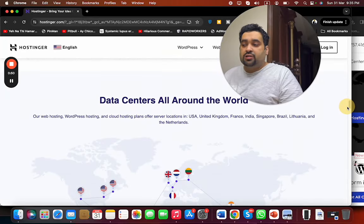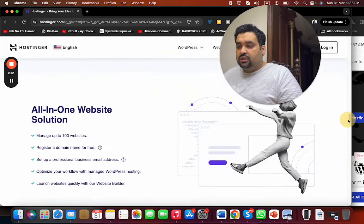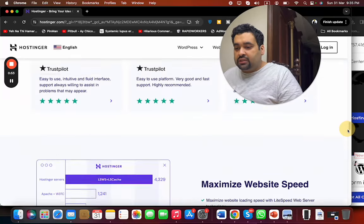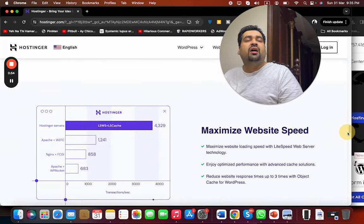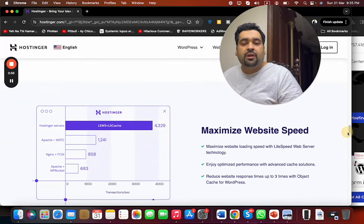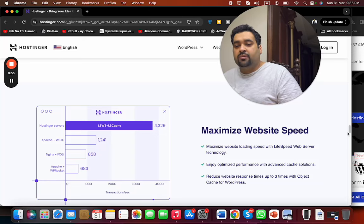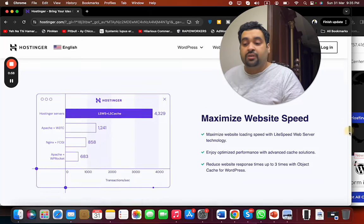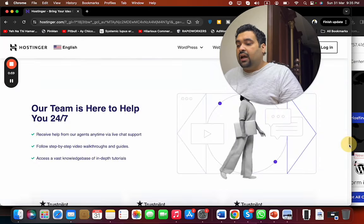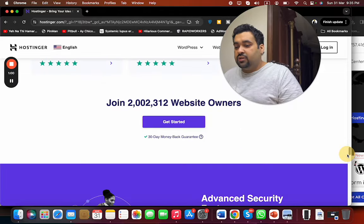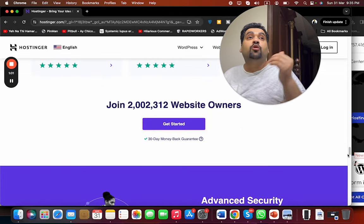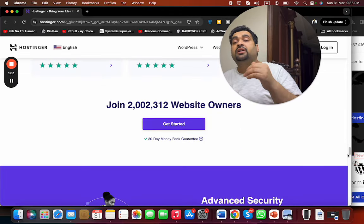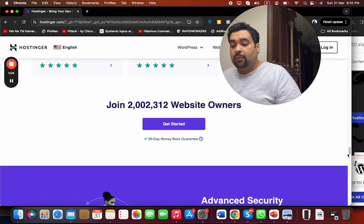They have data centers all around the world. They provide their own website solution builder and maximize website speed with their LiteSpeed web server technology, which is just amazing. They have 24/7 support, and currently more than 2 million people are using Hostinger as their primary hosting company.